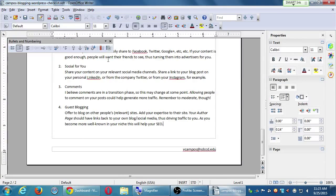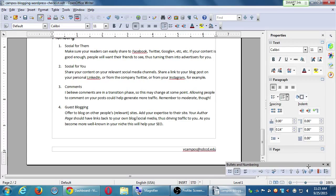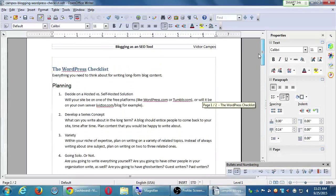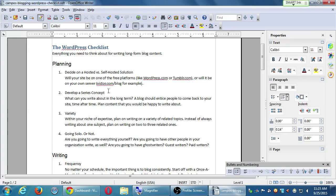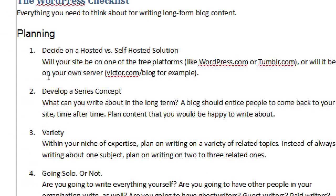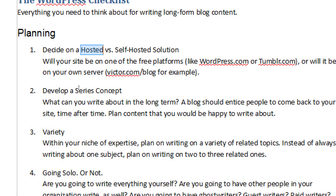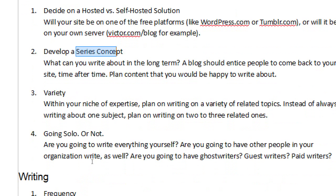I'm going to look at the document I gave you and jump around to different parts of it. For the moment in this class, we're going with hosted, which is WordPress.com. Eventually you want yourself hosted with GoDaddy, and we can export our WordPress.com site over to a real, full-featured GoDaddy. We've talked about concept, variety, and then you have to decide about doing it alone or not.